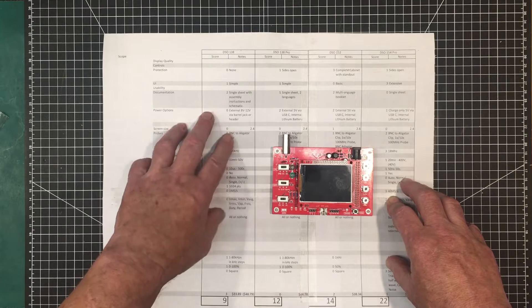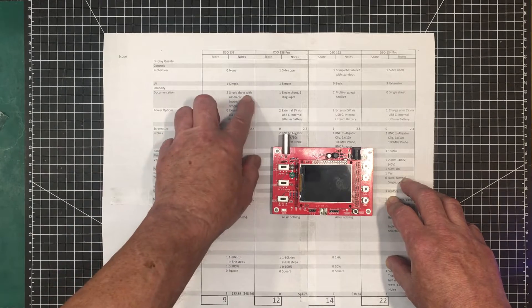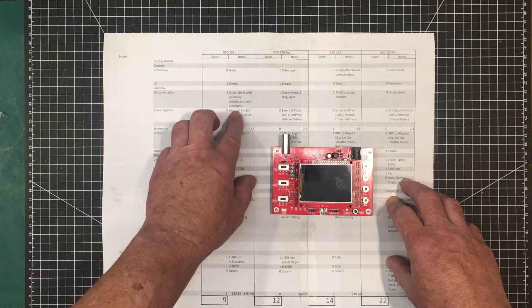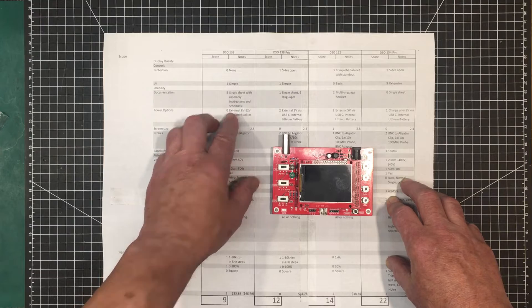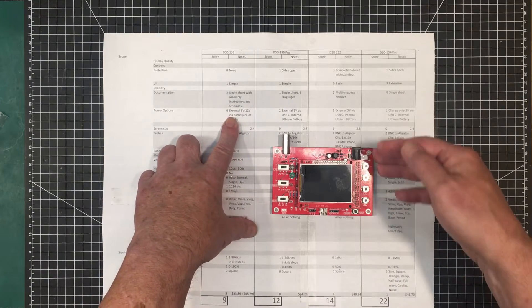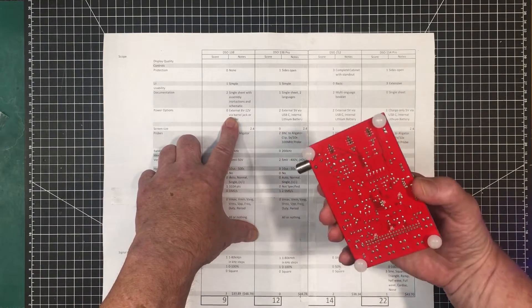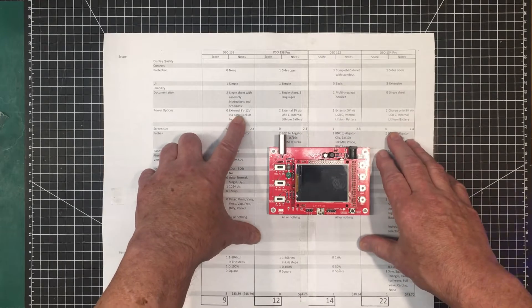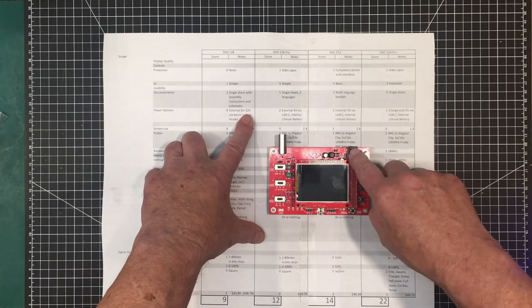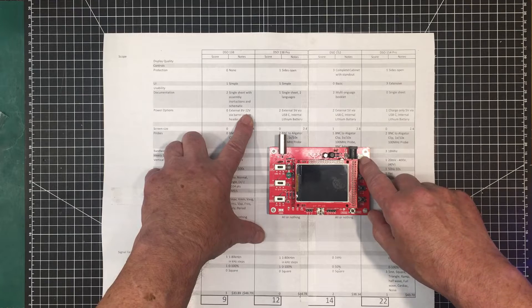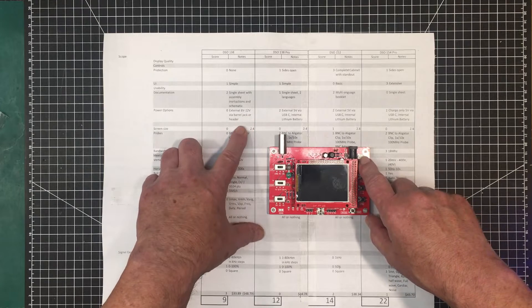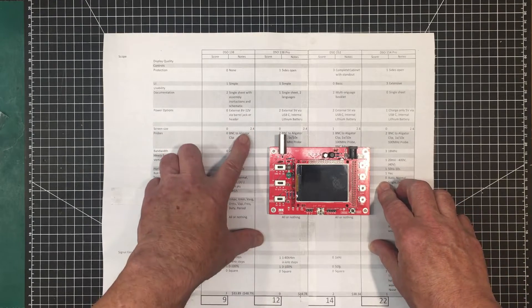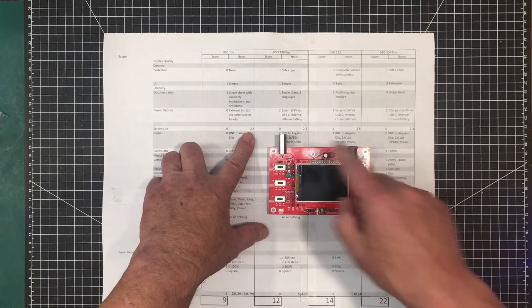The documentation comes with two single sheets with assembly instructions and a schematic. The power options, it's only external power. There's no battery available for this. It'll take 8 to 12 volts into the DC barrel jack here, or this little header here. Screen size is 2.4 inches. Most of them are.